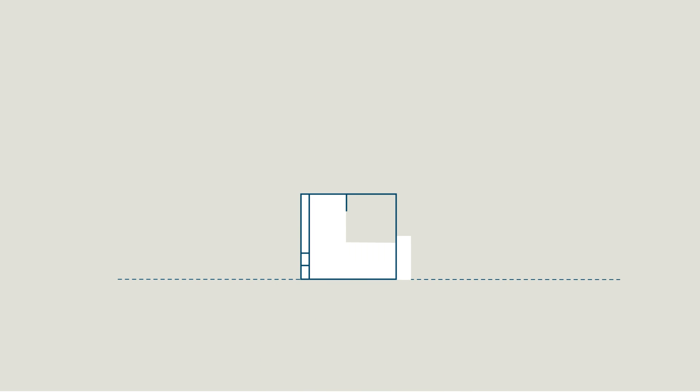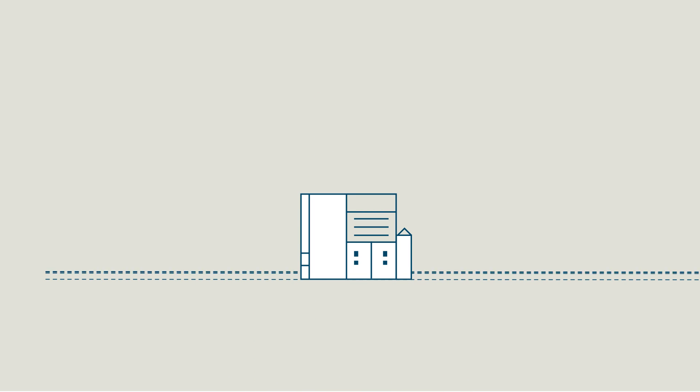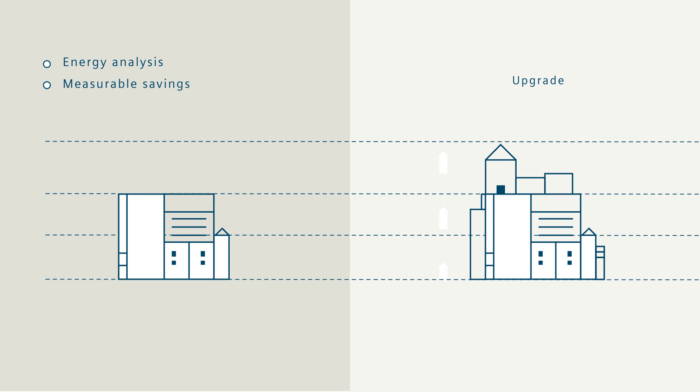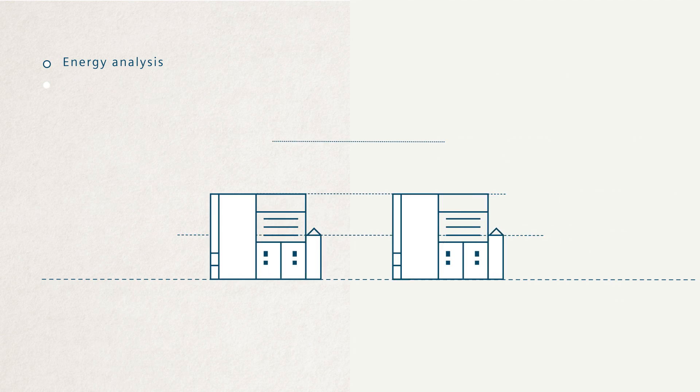But modernizing a building can be a complex and continuous transition from conducting energy analysis, assessing measurable savings, to bringing in new technology and keeping it up to date. Something businesses often find too complicated or too expensive to manage on their own.